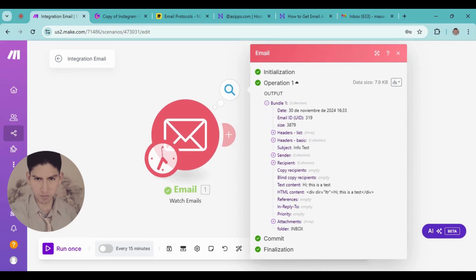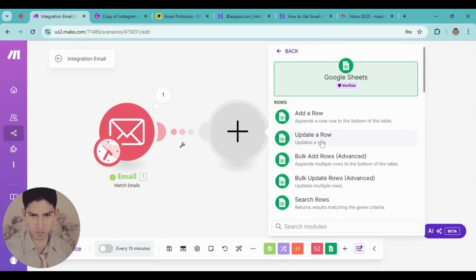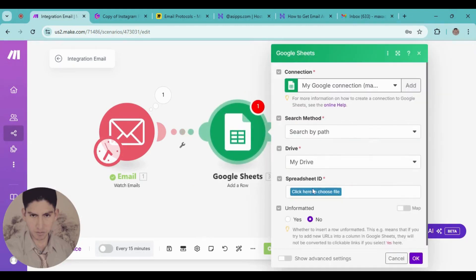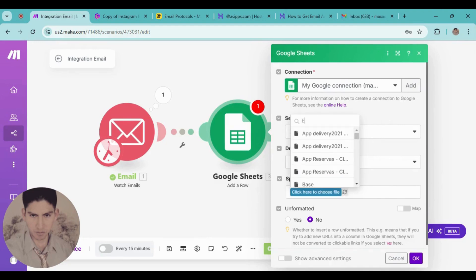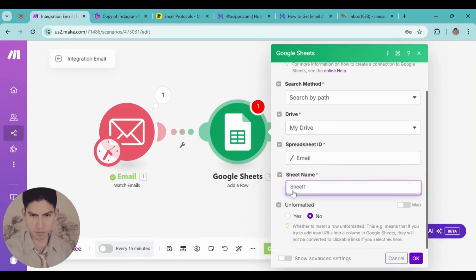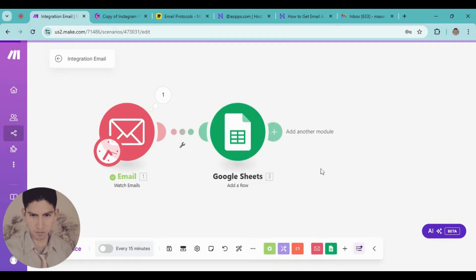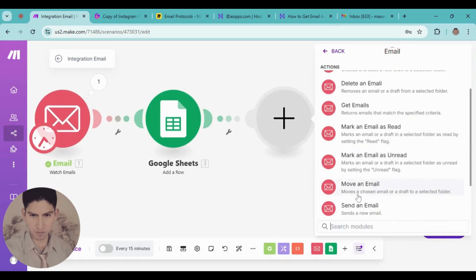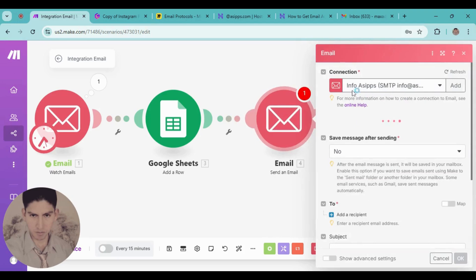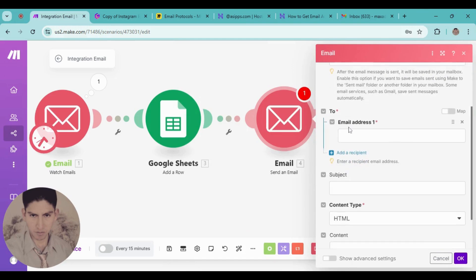Go back to Make.com and click Run. Perfect — look at this, a new email was detected. Here we have the text content 'This is a text,' subject 'Info Test.' Everything is working. From here you can continue building your automation — for example, add a new row, complete the email field, and add different fields as needed.